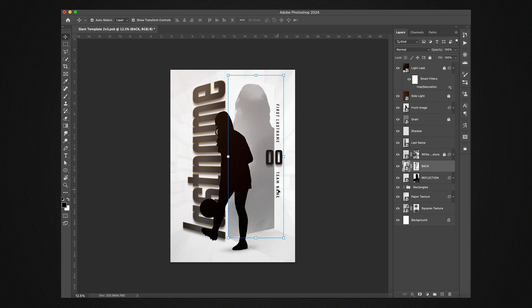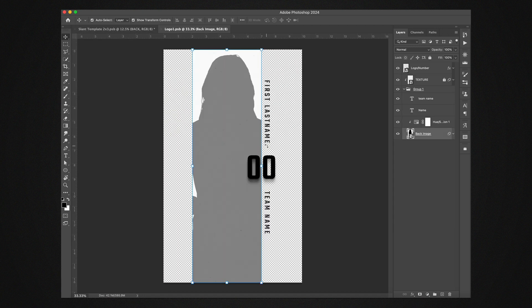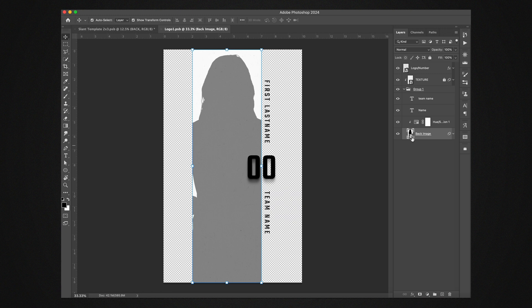If you double click right here on the smart object it will open it up, and then inside this we have the text, the number, logo area, and then another smart object. So this is another layer and we'll do this first. We'll double click on this again and this will open it up.